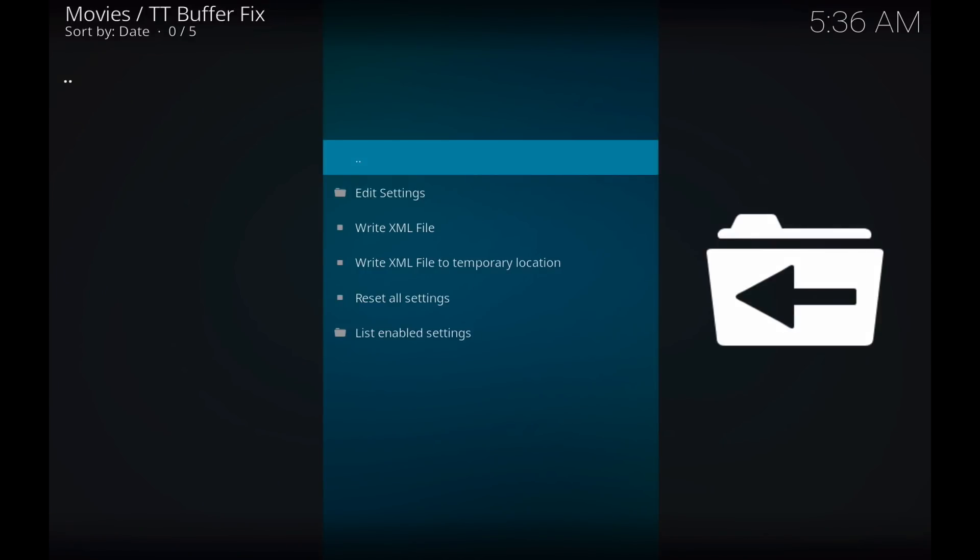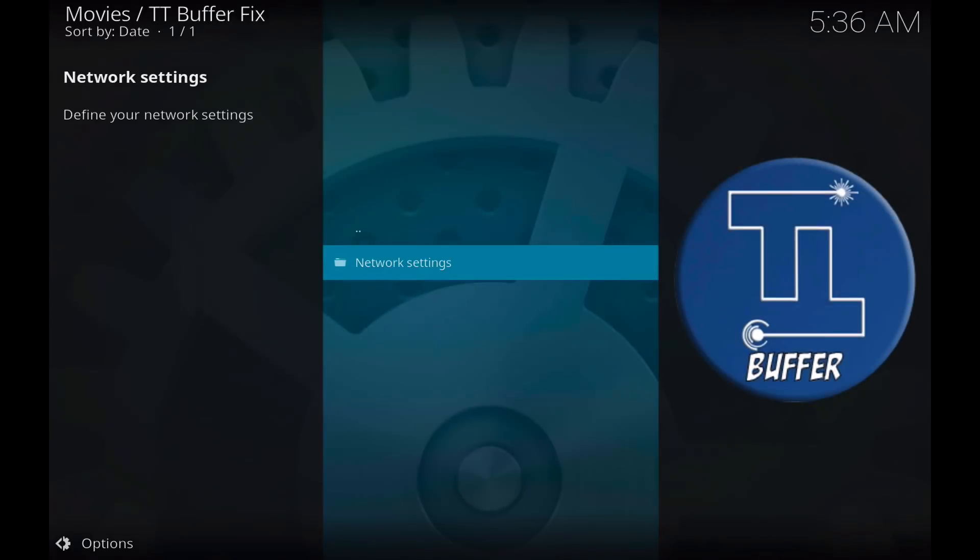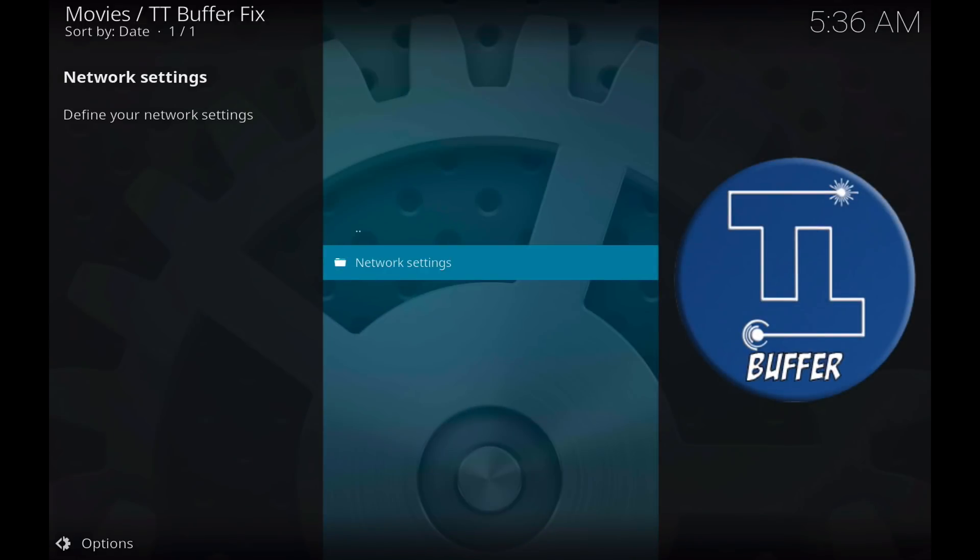So once you're inside the add-on, you're going to want to go to edit settings, network settings, cache.